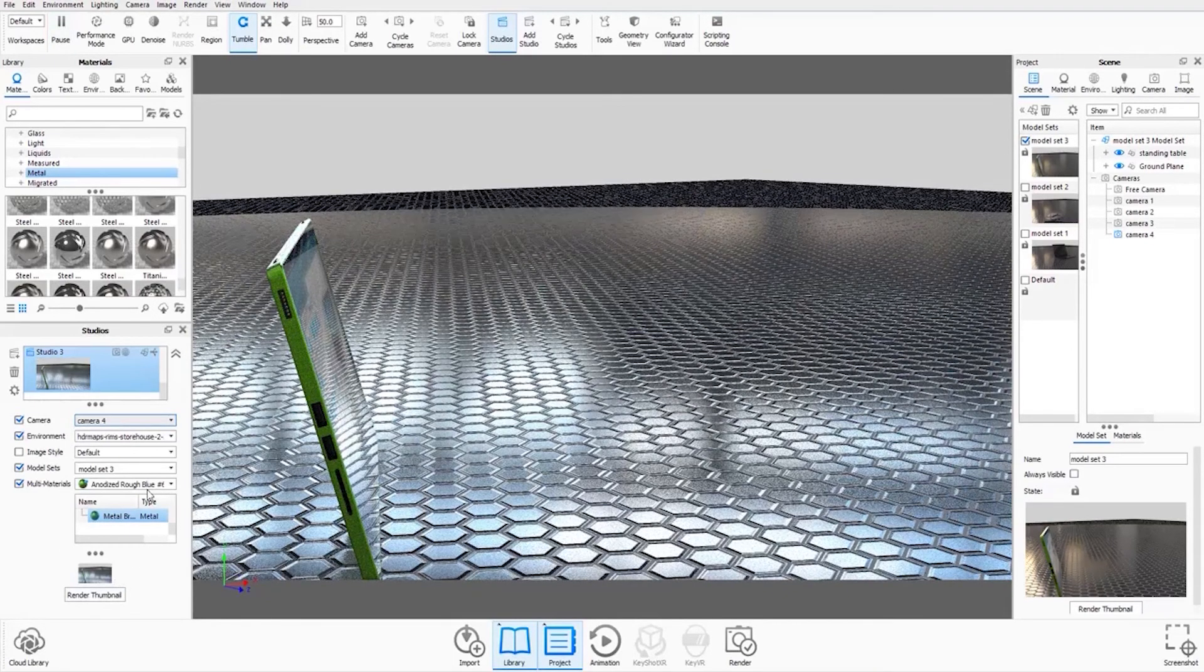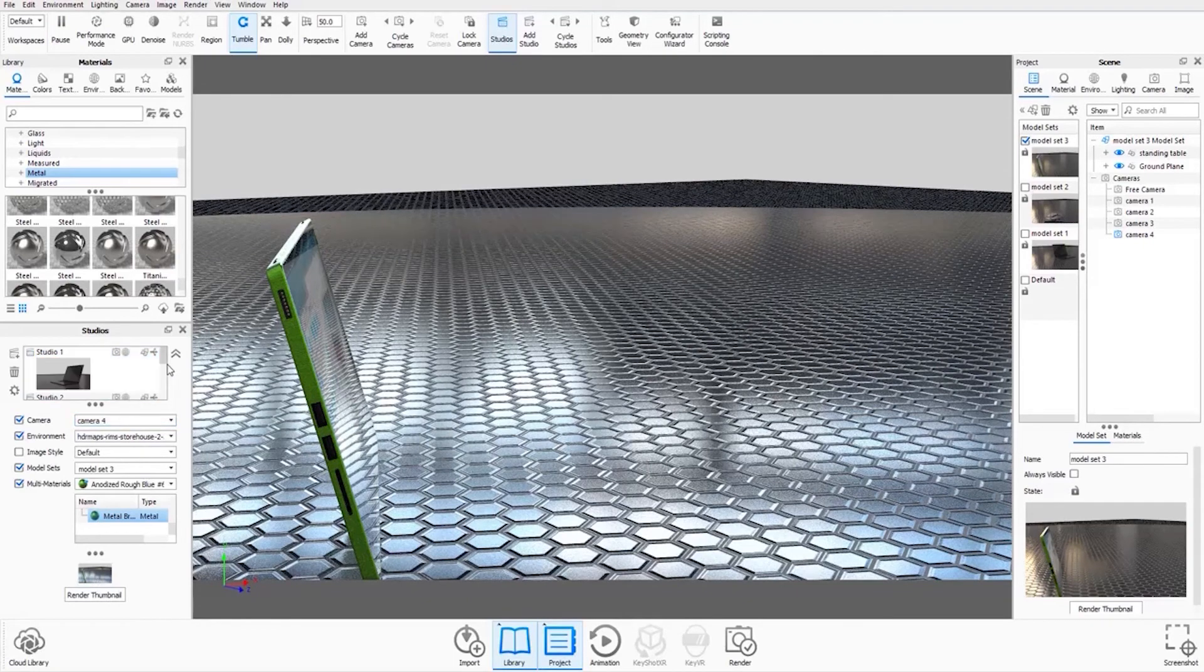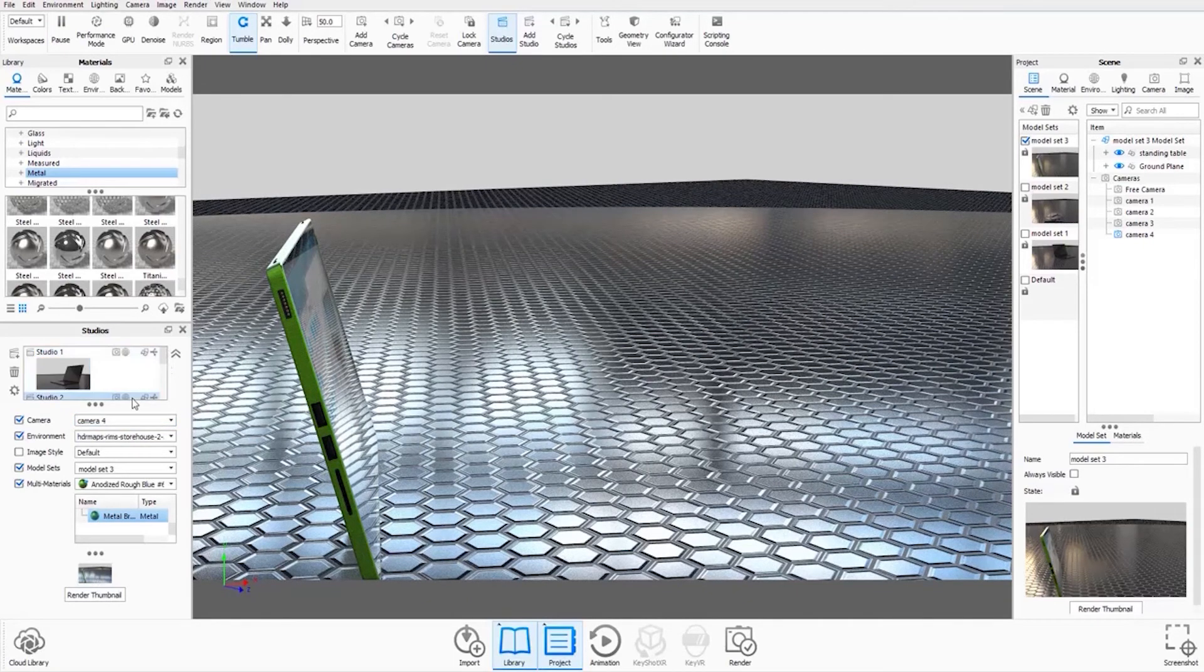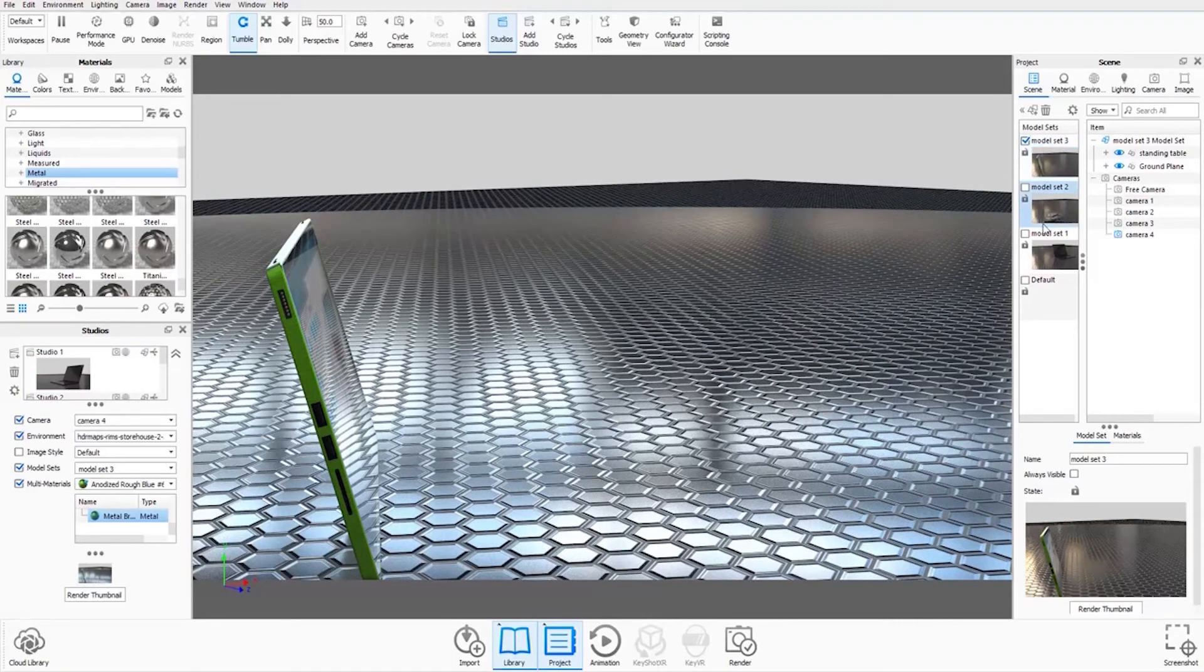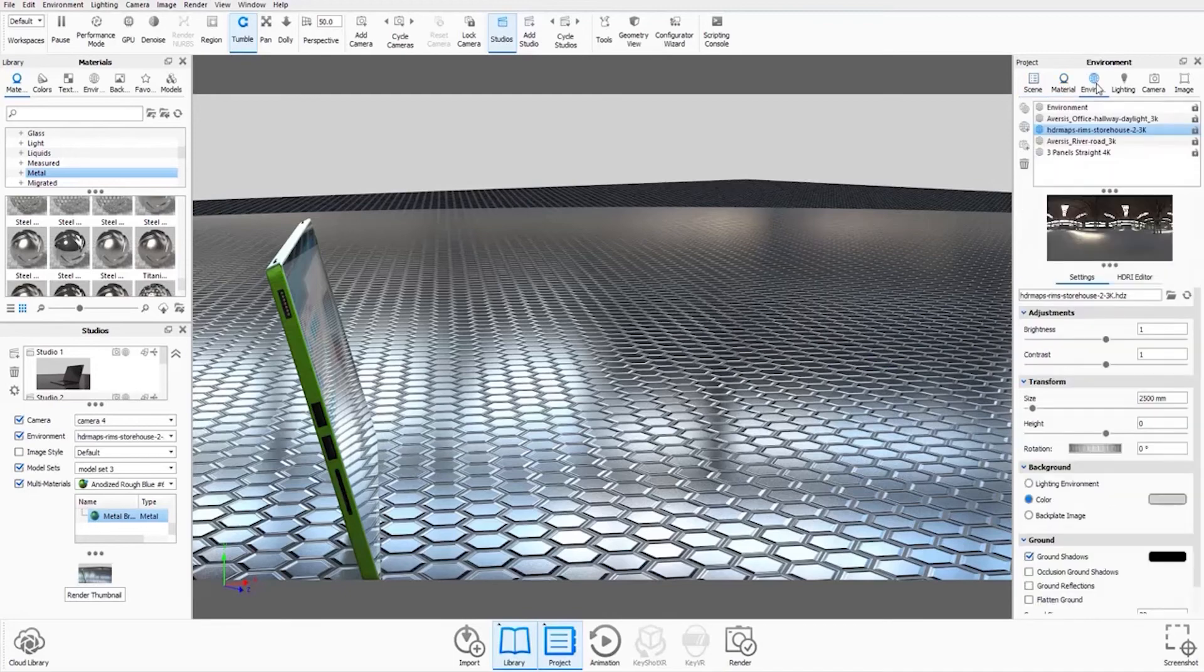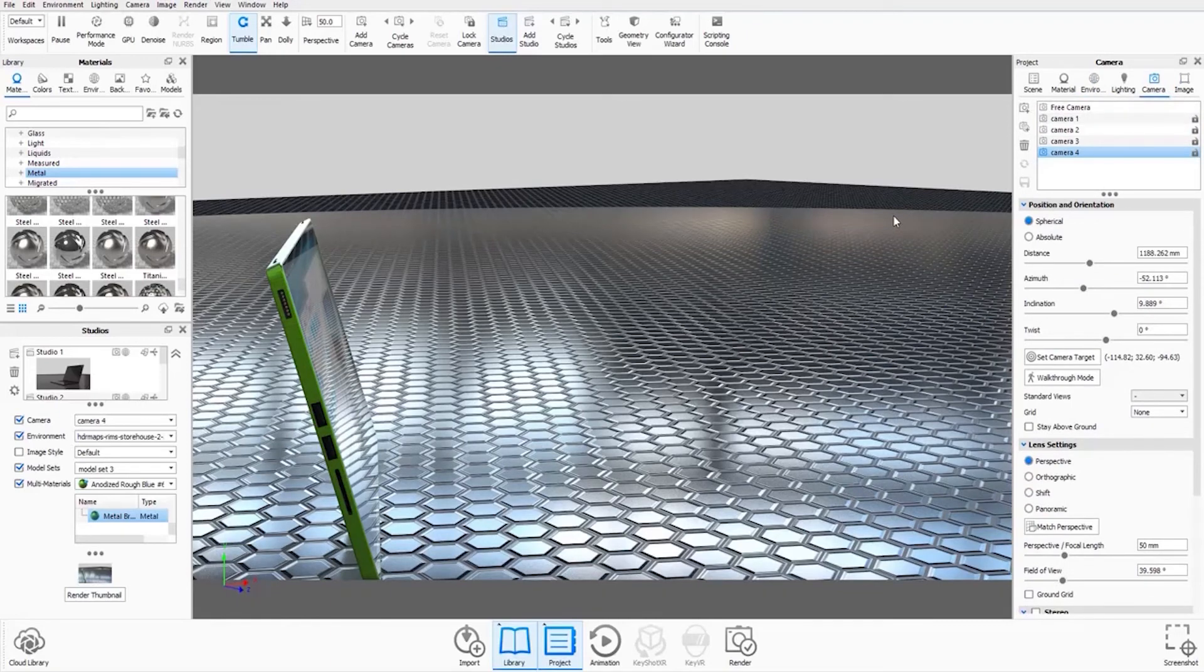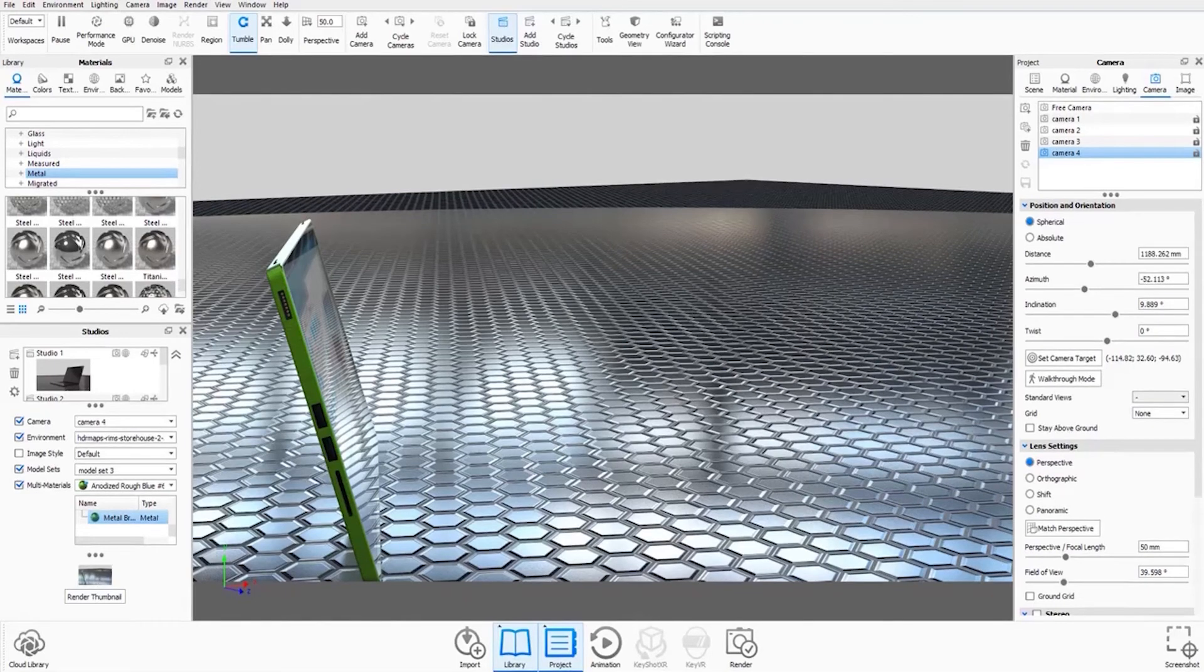So there we have it. We have three studios, as you can see when we scroll through. And in combination with the three model sets that we've generated and all the multi-materials and environments that we've used, all the cameras, we've now got a very diverse and quite complex scene that's actually very easy to navigate. That's all from me. See you next time.